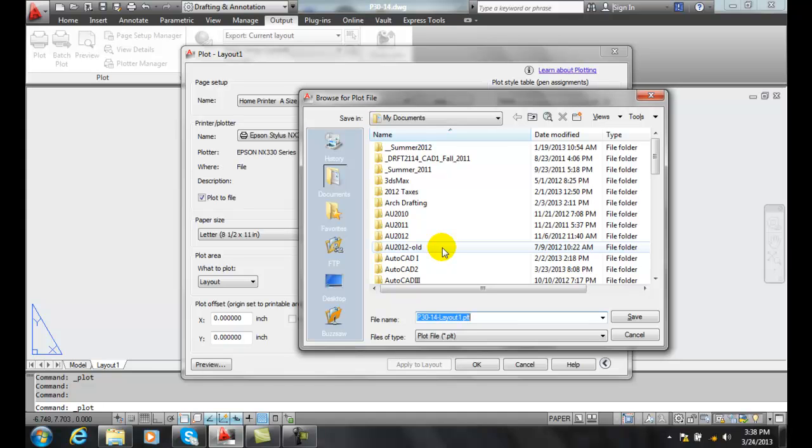You would send them the plot file, and then they would just plot it on their big industrial size plotting type scenarios.